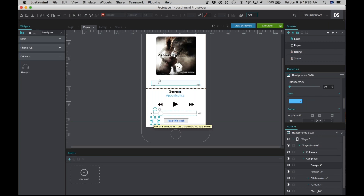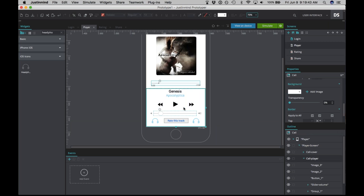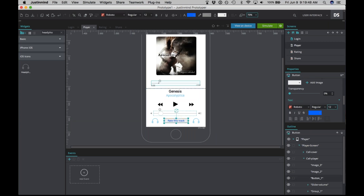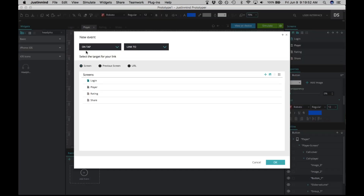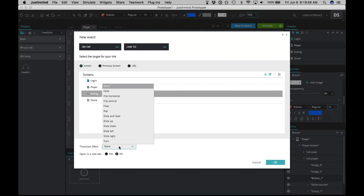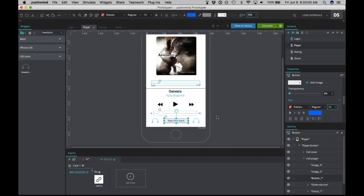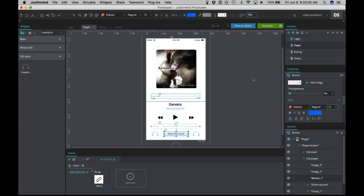Instead of having to do that all over again, we can just select the icon and copy and paste it — now we have two. This page is almost done; we just need to add an interaction. Select the button, and 'on tap link to' works perfectly here. We're going to have it link to the rating page, and let's have it do the fade effect again. That page is done.